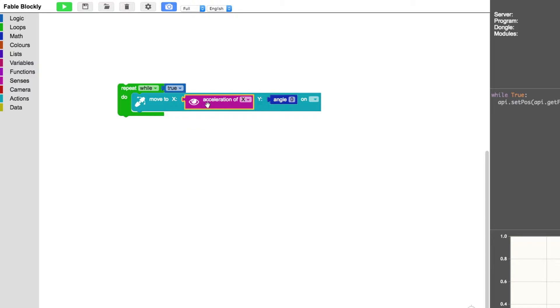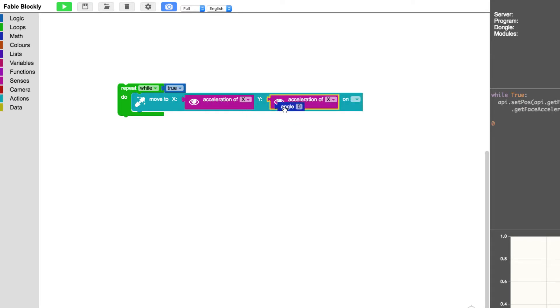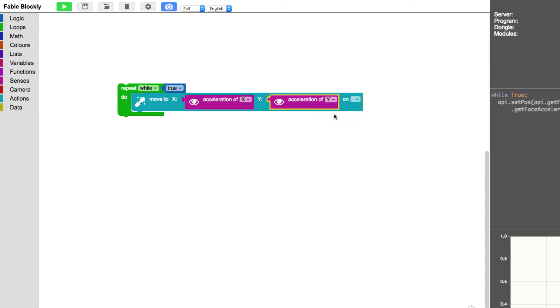Then I can right click on my new block here and choose duplicate. Then put it into the Y and delete the other. Then I will choose the Y axis here and of course my joint module.